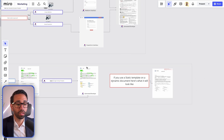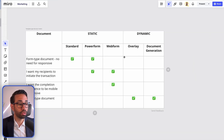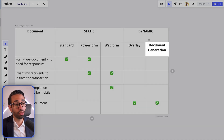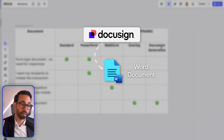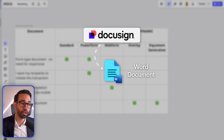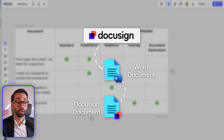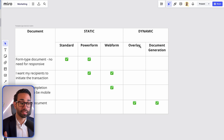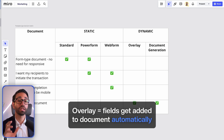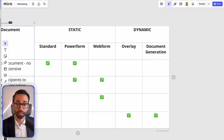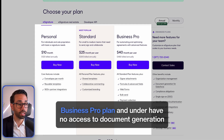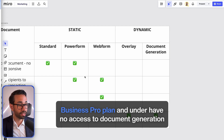There are two subcategories within the dynamic template: the document generation template, which can also act as an overlay template, and the overlay template. Document generation means DocuSign uses your word-based template to create documents on their own servers and then overlays the fields on top. The overlay template by itself cannot do document generation — it simply adds fields to the document automatically. Document generation is much better, but which dynamic template you can use depends on your DocuSign plan. If you're on Business Pro or under, you do not get access to document generation, but you do get access to overlay.